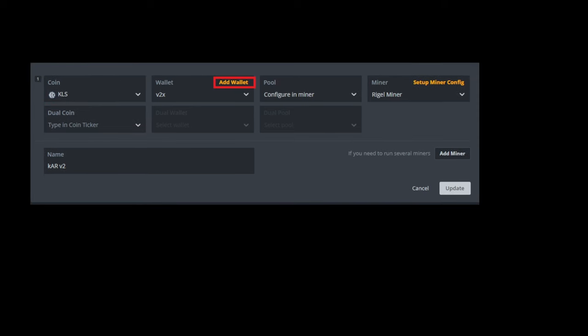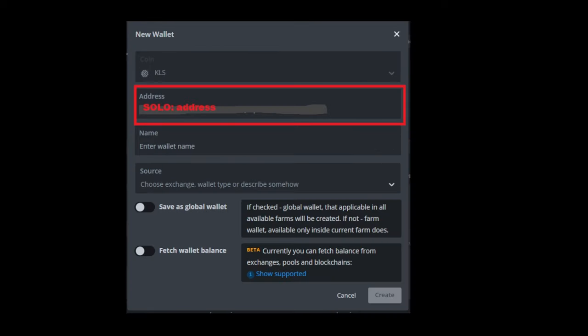Next, you need to go to add wallet and you're going to get the wallet address that you got from either your web wallet, your core wallet, your exchange wallet, whatever you choose, whatever you chose to get.